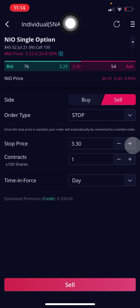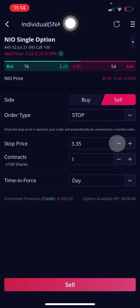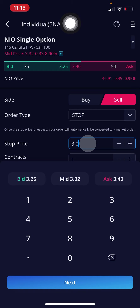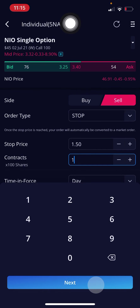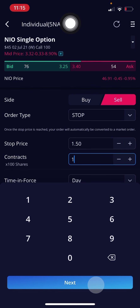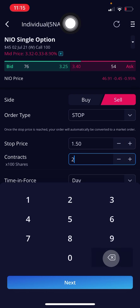You can press the plus button to increase the price of the stop loss, or decrease the price with the minus button. You can also click on the actual amount and set your specific value — so let's say I want to do 1.5. Now we are on contracts — the amount of contracts you want to set a stop loss for — self-explanatory.